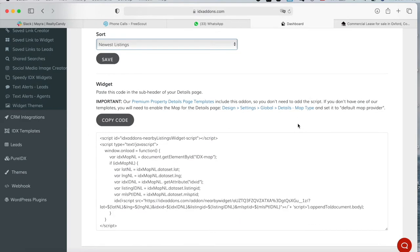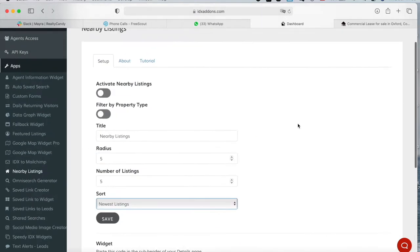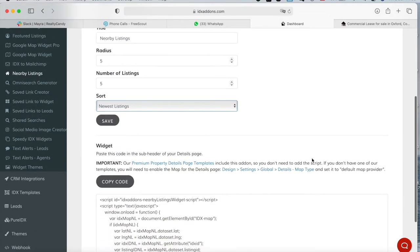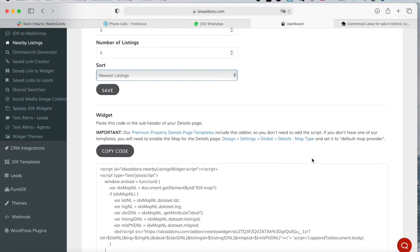All of our Details page templates include this add-on. So if you turn it on and you have one of our Details templates, it will automatically be added to this template.